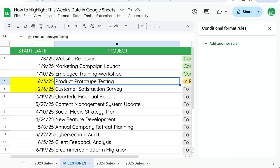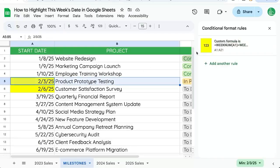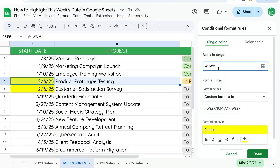But what if we want to highlight the entire row? To change this, apply to range A to C.